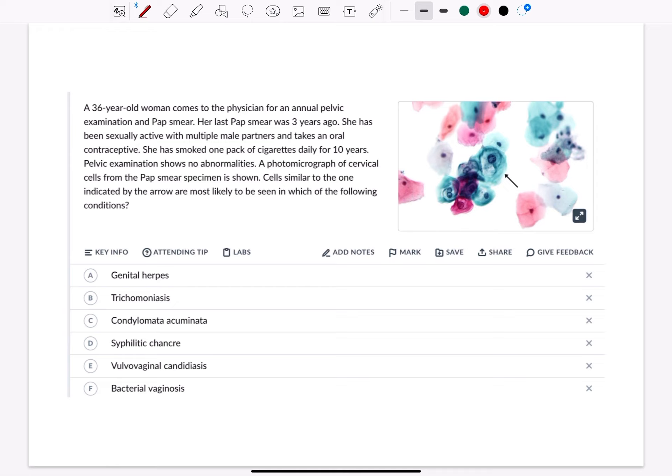A photomicrograph of cervical cells from the Pap smear specimen is shown. Cells similar to the one indicated by the arrow are most likely to be seen in which of the following conditions?